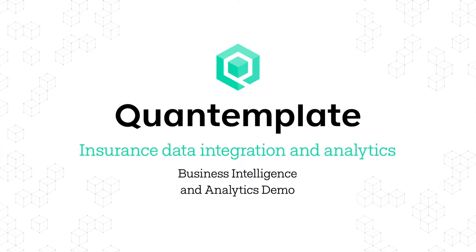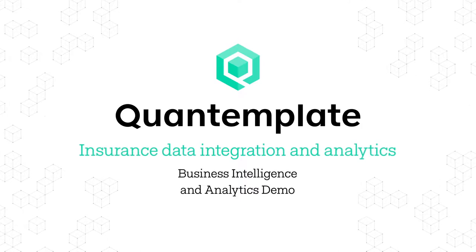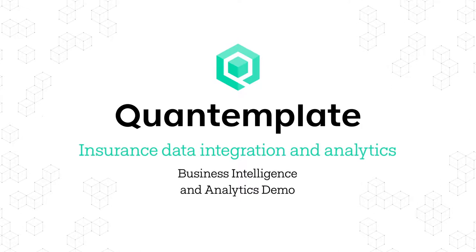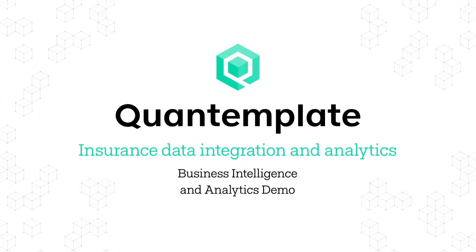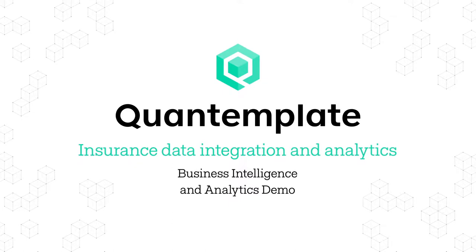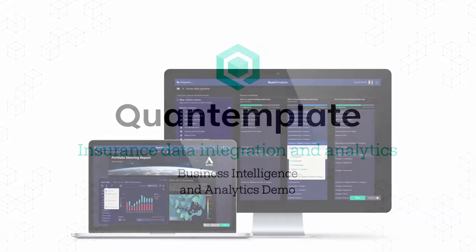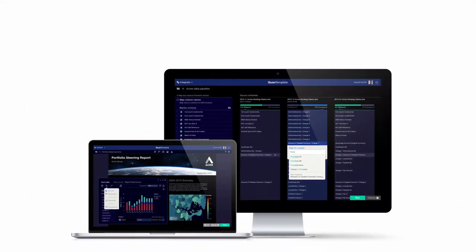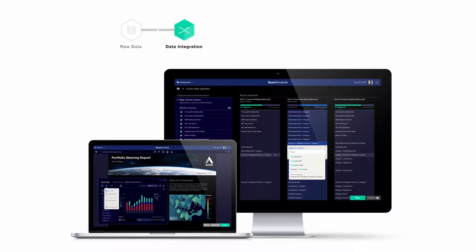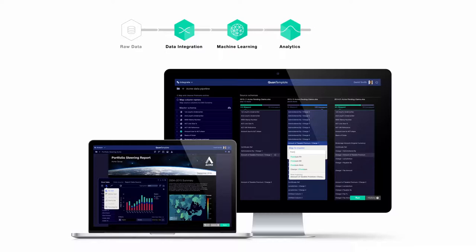QuantumPlate is a complete data solution for insurance professionals. The platform provides intuitive tools which enable business users to take raw data sources, cleanse and harmonize them with tools powered by machine learning, then perform analysis to gain actionable insights.